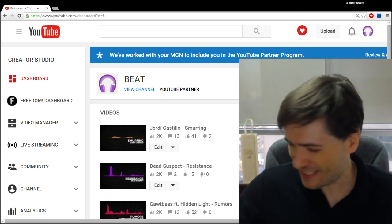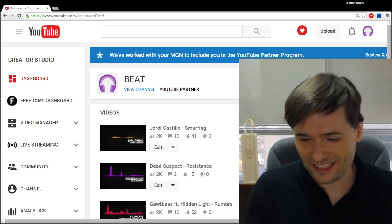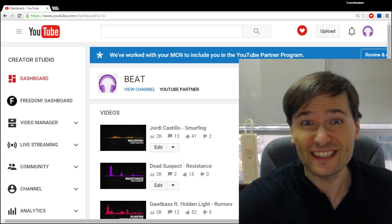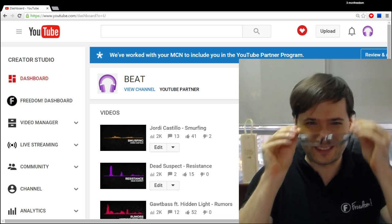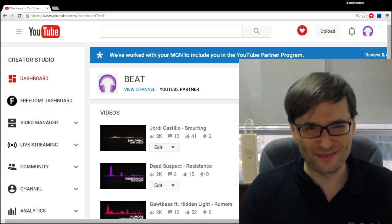Those are great questions that we will answer in this video. I was just looking for my glasses there.